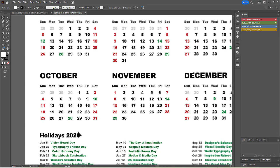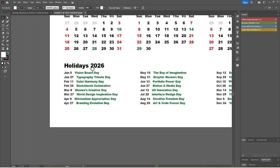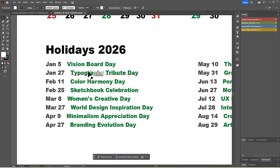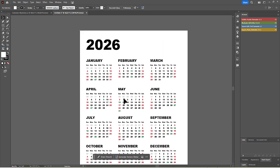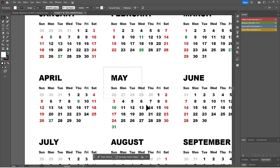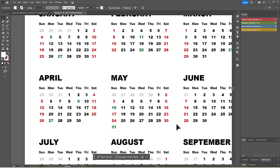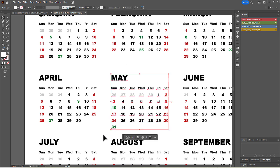Remember, every single element is a separate vector object. Using the Selection tool, you can easily click on a specific month, move it around, resize it, or edit the text directly.